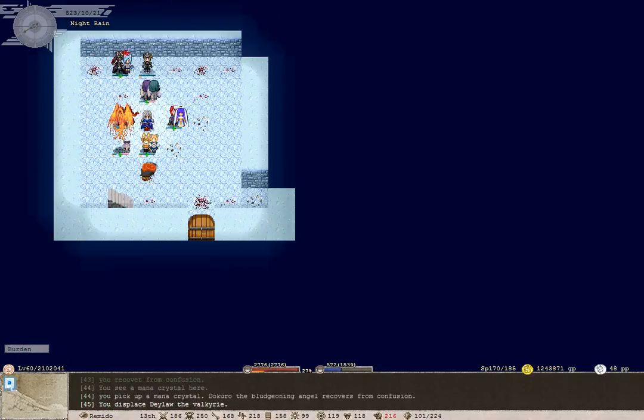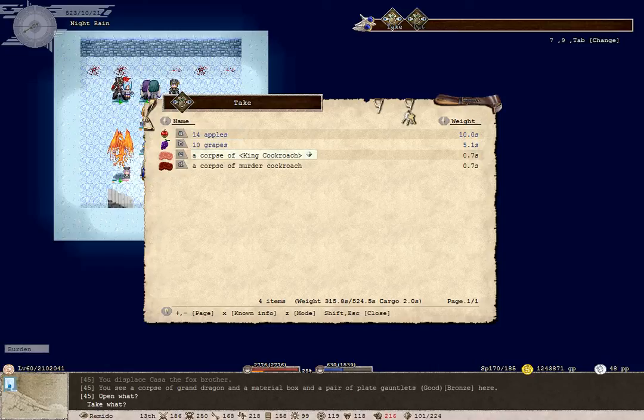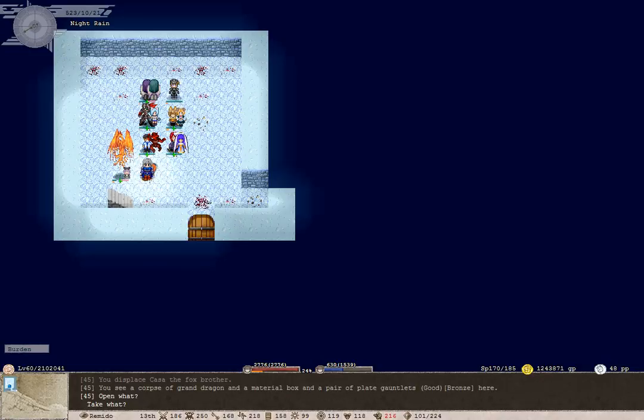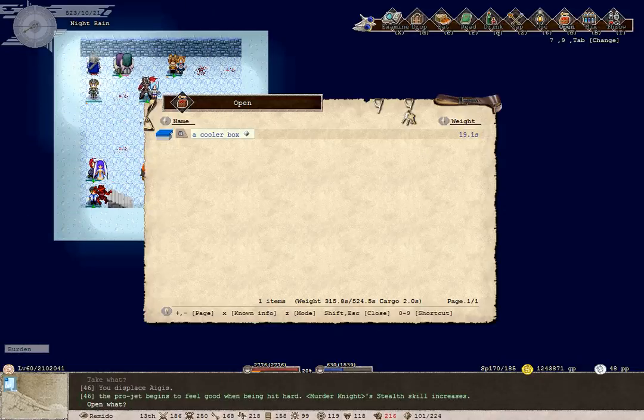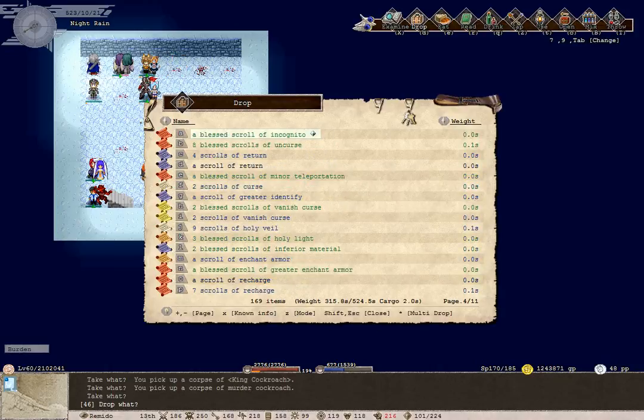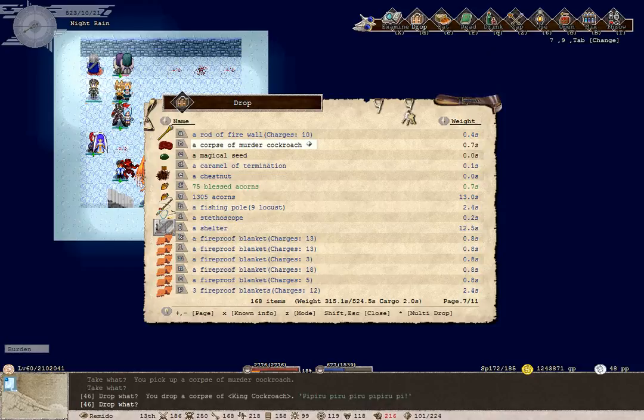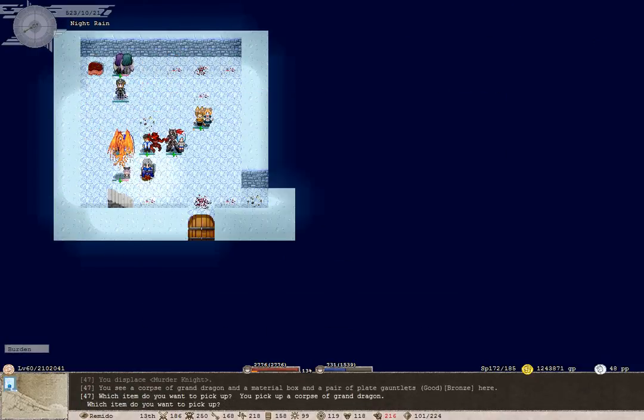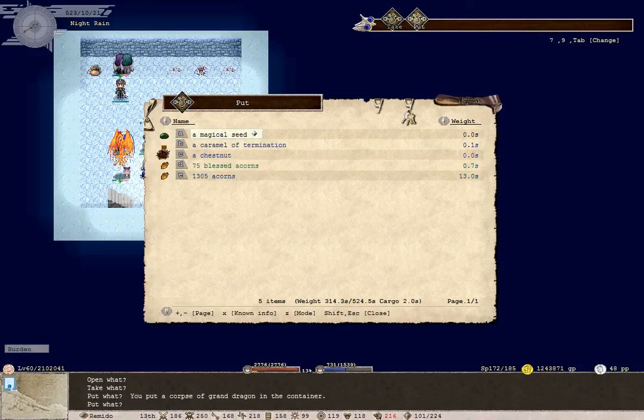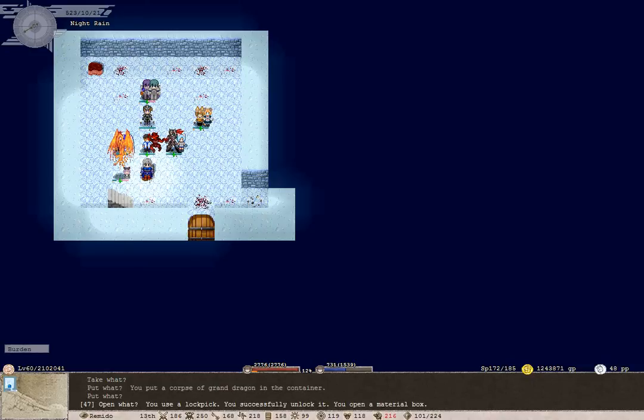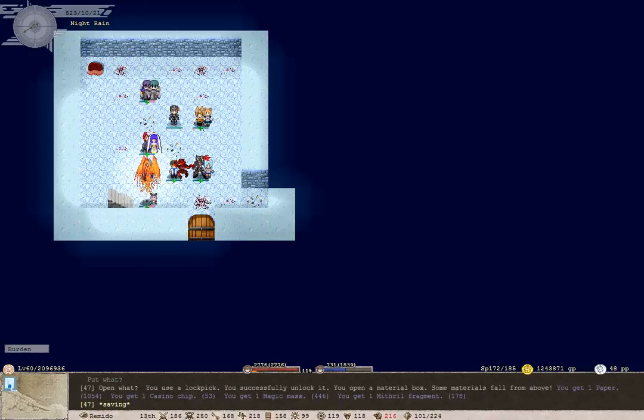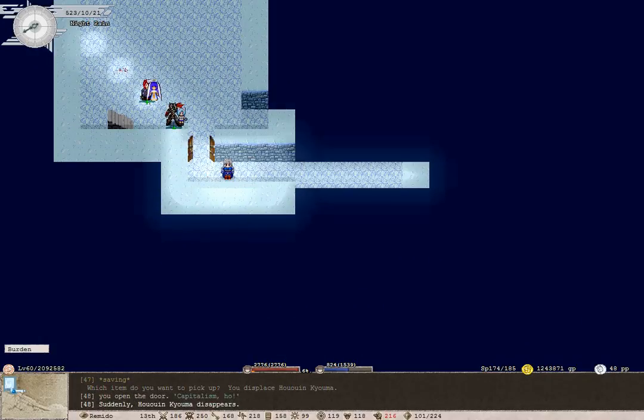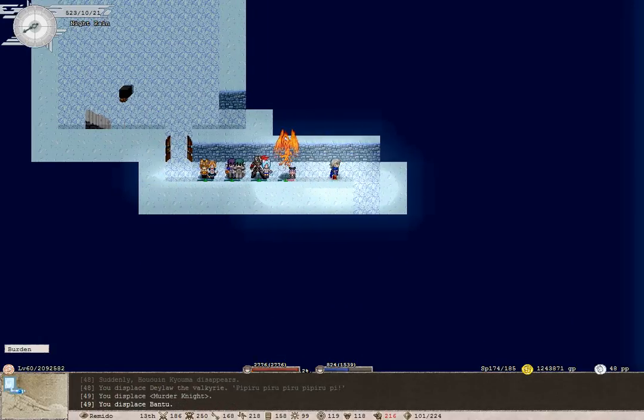A man of crystal there. Corpse of grand dragon. What do we have in our cooler box? We should just put those corpses away where they won't be seen by anyone ever again. Manny's going to like that. We've got paper, casino chip, magic mass and mithril fragment. Pair of plate gauntlets? Nah.